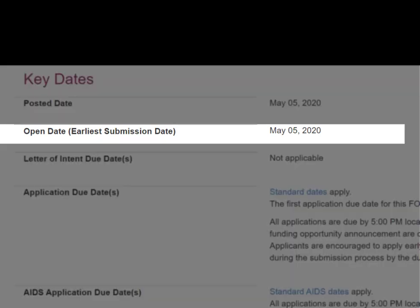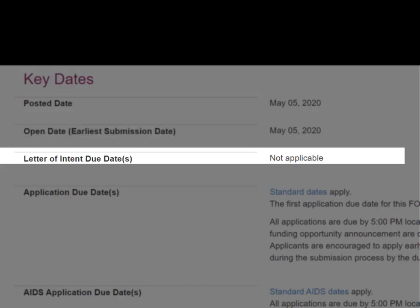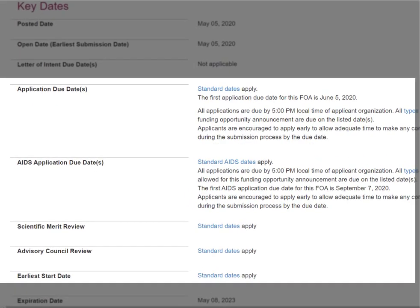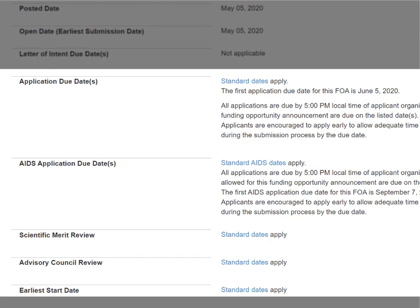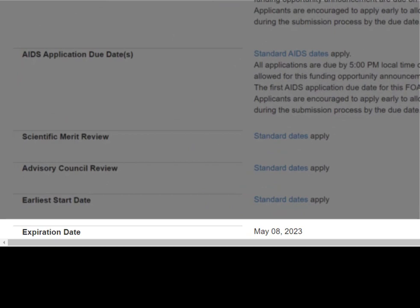The open date is the first date our systems will accept applications, typically 30 days before the first due date. Letters of intent are not required, though they are helpful for planning purposes — when requested, we typically ask for them at least 30 days prior to the due date. The next series of dates — application due dates, AIDS due dates, review dates, and earliest start date — will either list specific dates or link to that standard due date schedule for parent announcements and most PAs. The expiration date indicates the opportunity is no longer active. Note that our systems are configured to accept applications for a short time beyond the expiration date to receive applications under our continuous submission, late application, and system issue policies.